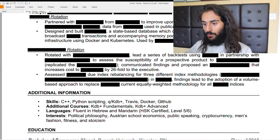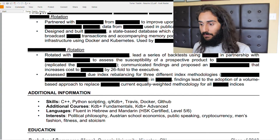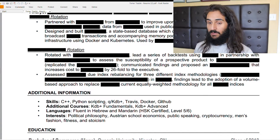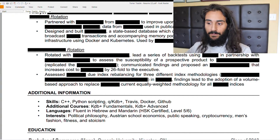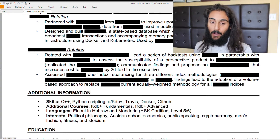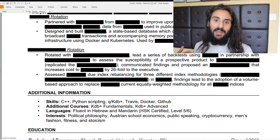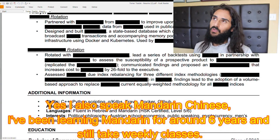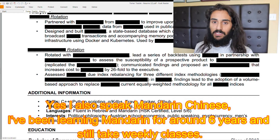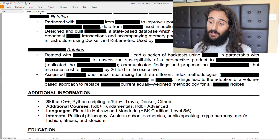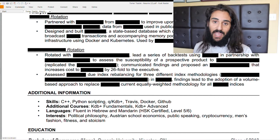Then list any additional courses you've taken — maybe a bootcamp course or an online Udemy course. Under languages, I find it's always interesting to see what languages people speak. It's not directly relevant to the position, but it's nice to connect on a shared language. I listed Hebrew and Mandarin. Then interests: political philosophy, Austrian school economics, public speaking, cryptocurrency, men's fashion, fitness, and stoicism.